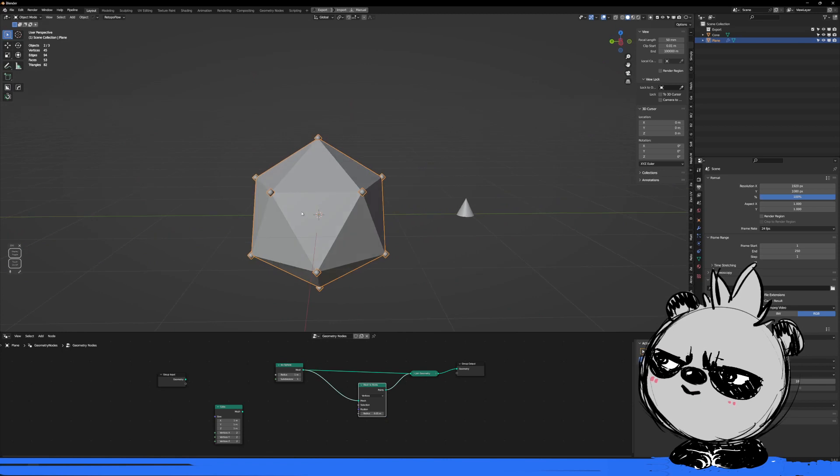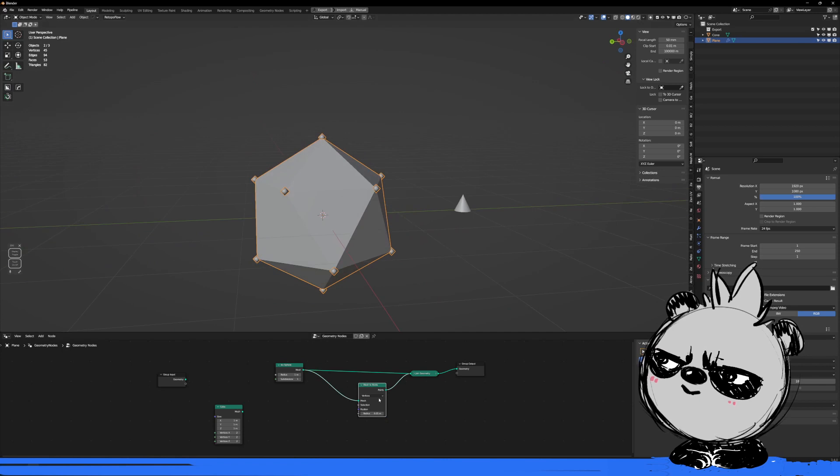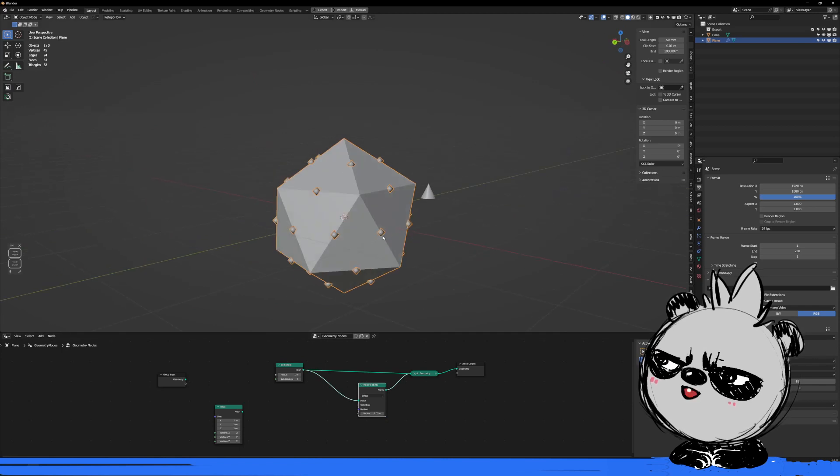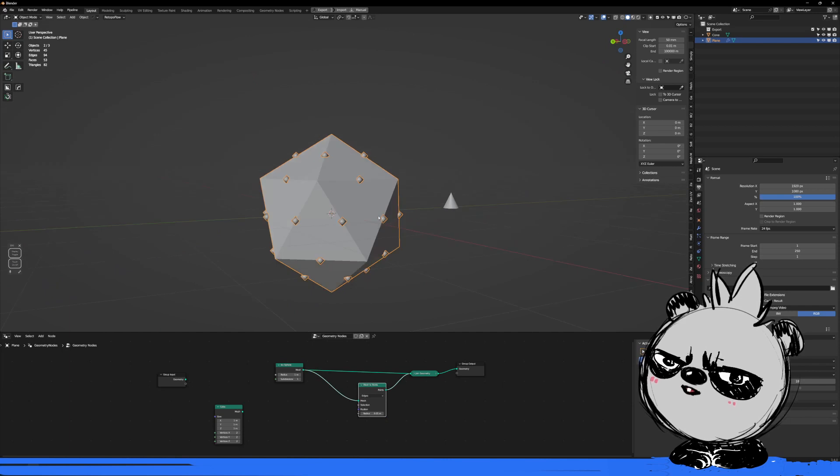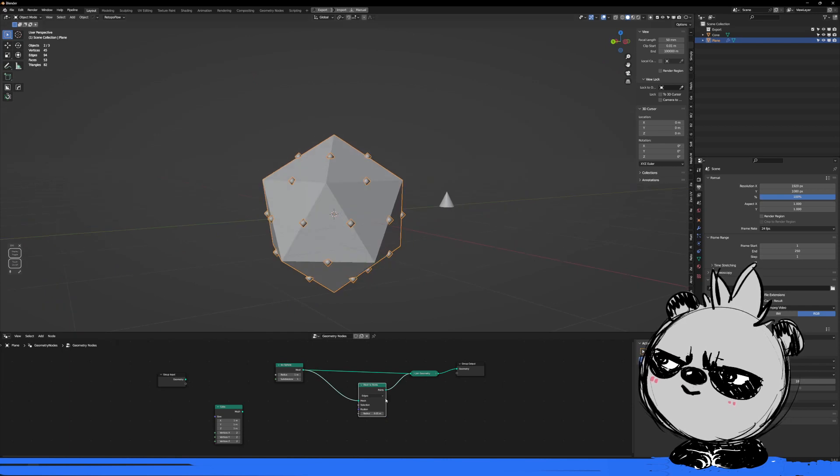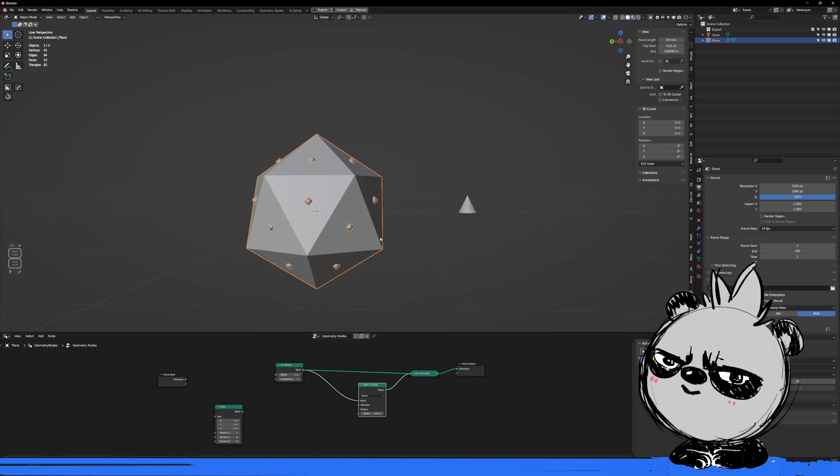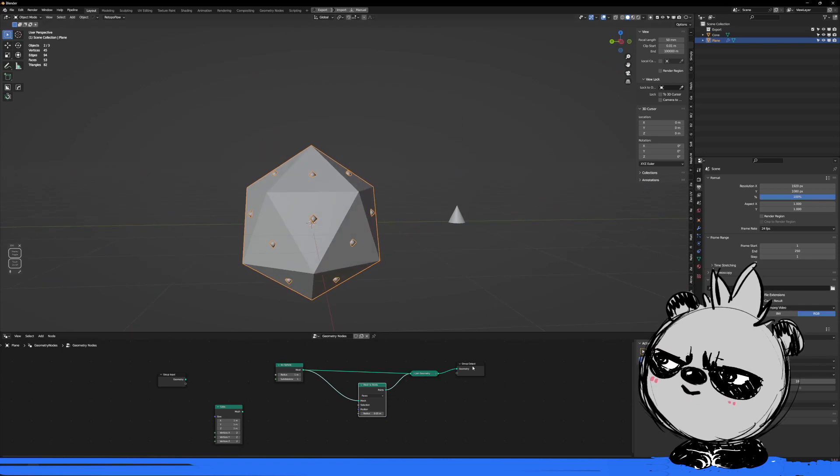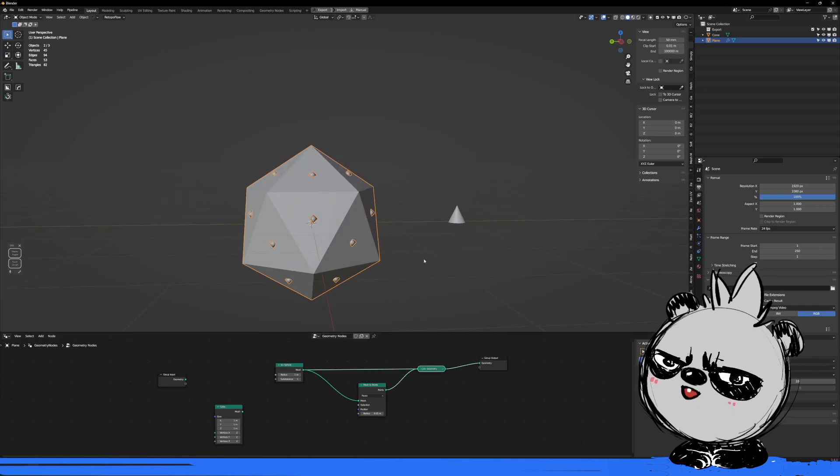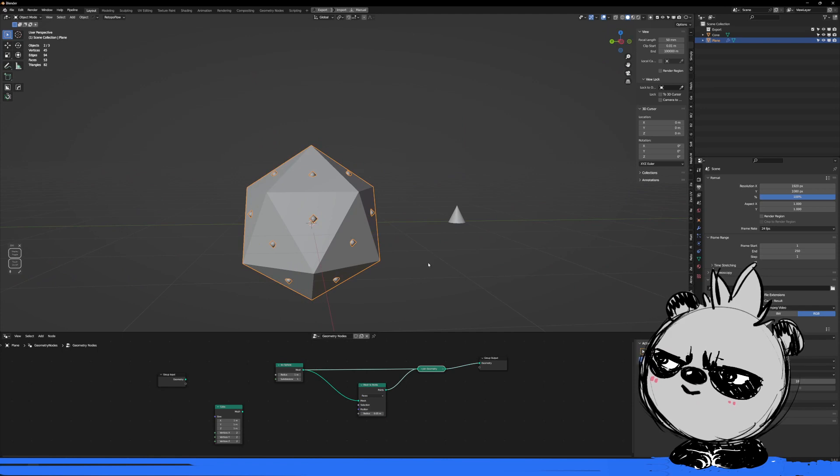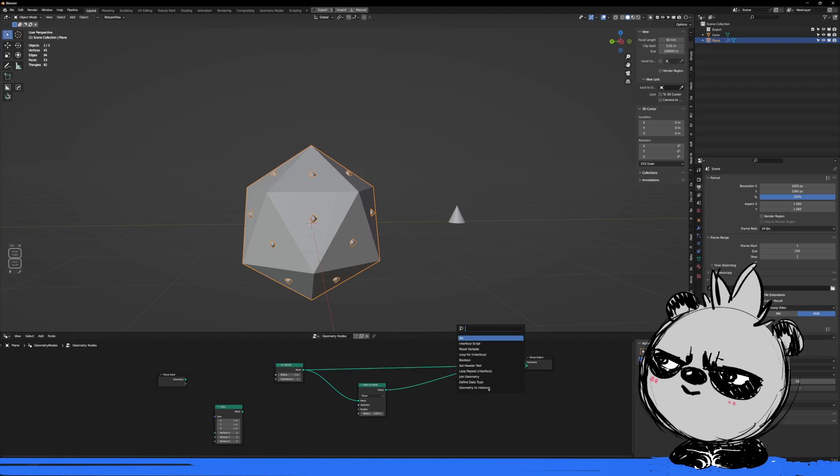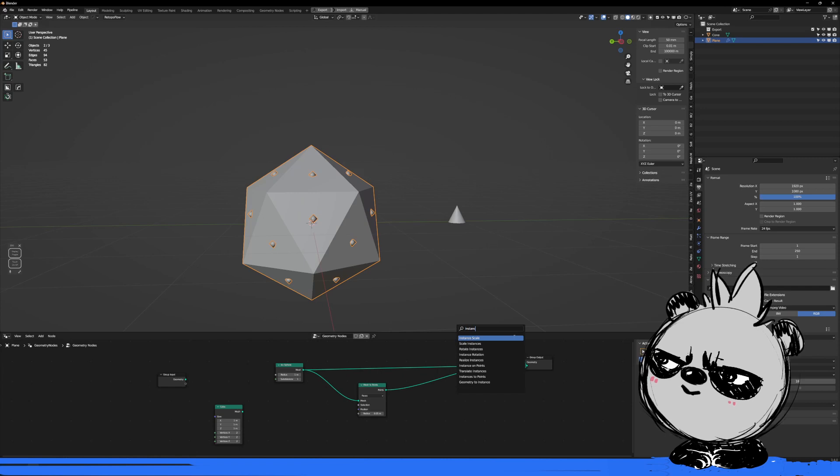But you can change it to the edges, so as you can see it's creating one at the middle of each edge. Or in this case I want it to be at the faces, right? So next we need to copy this geometry to each point.